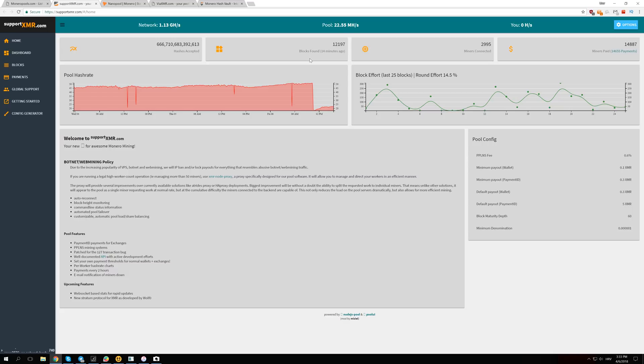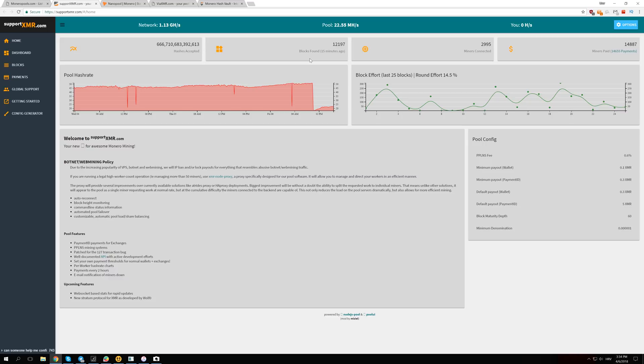Now they are scamming people and selling them used miners with only six months of warranty. When those miners break, you often can't even get new miners from them. They don't respond to your messages, even if you bought a lot of miners from them.